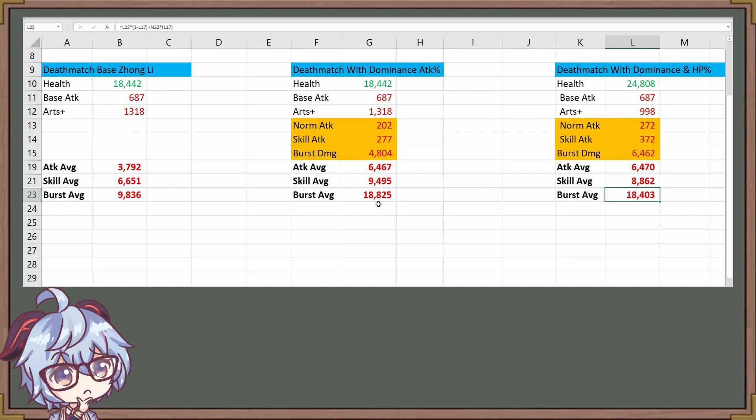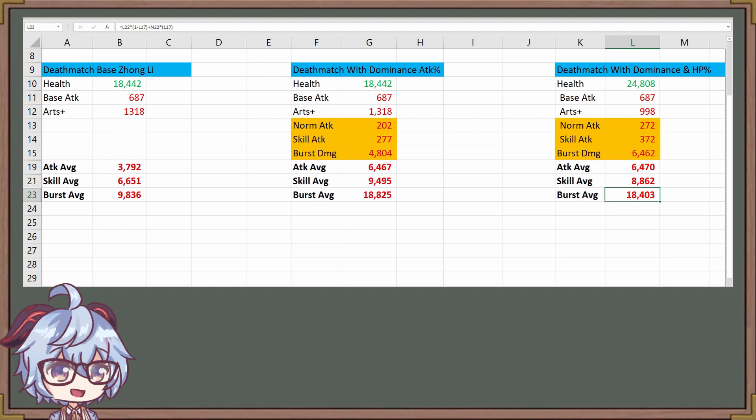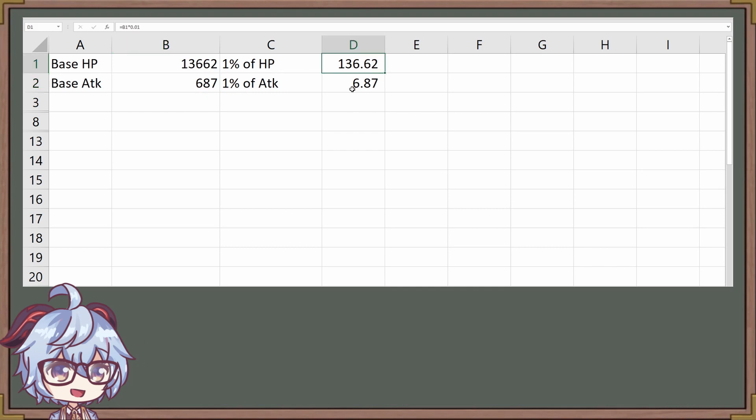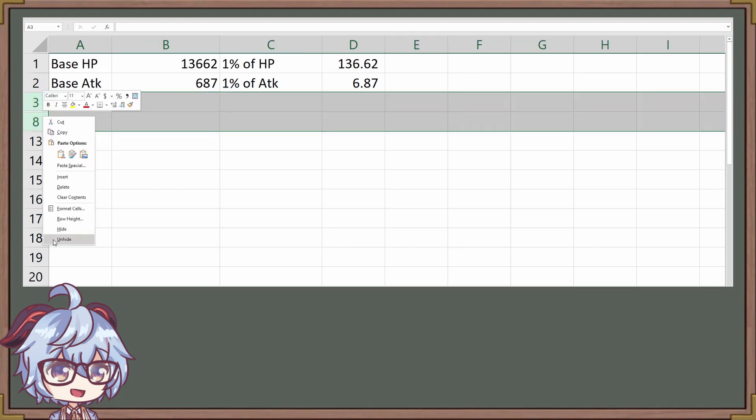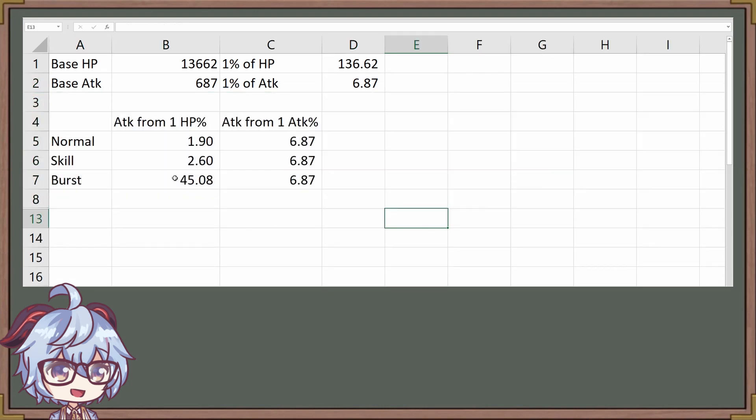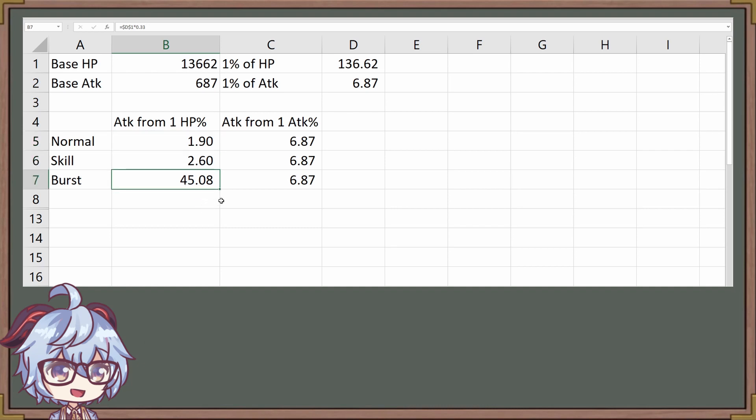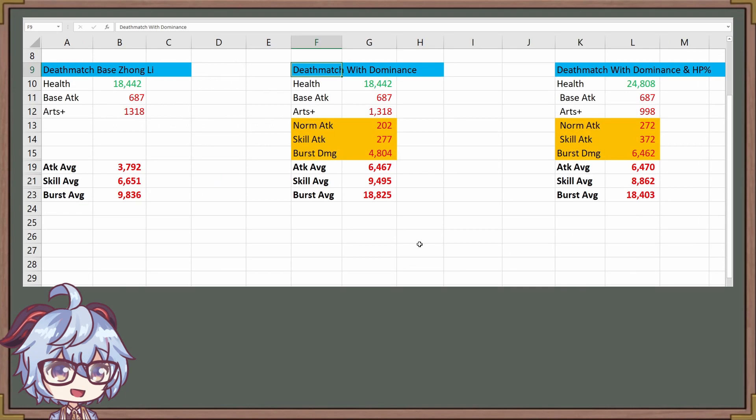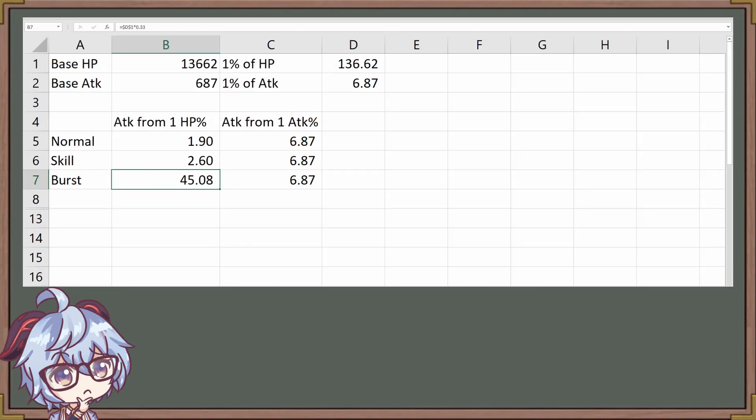One of the things you want to remember is we're going to take a look at how each of this is applied. This is the base HP for Zhongli, and this is the base attack for Zhongli as well. If you take a look at this, 1% of HP that is implemented is going to be 136 HP, and 6.87 for the attack. So that means attack for 1% HP is going to be 1.9, the skill is 2.6, and the burst is 45.08. The attack is the same for all three. One of the questions I hope you're thinking about is that the burst does not look right for HP%. We see that the HP% burst is lower than the attack%. In other words, it should be close enough. However, there's a huge difference in the attack occurring.